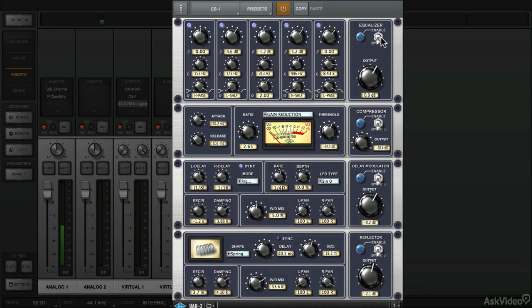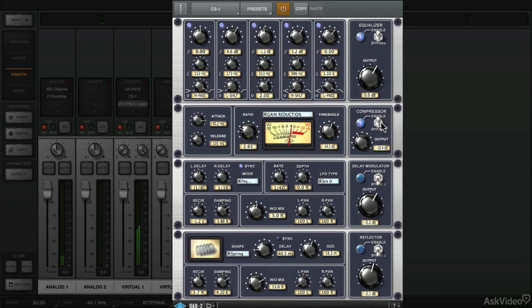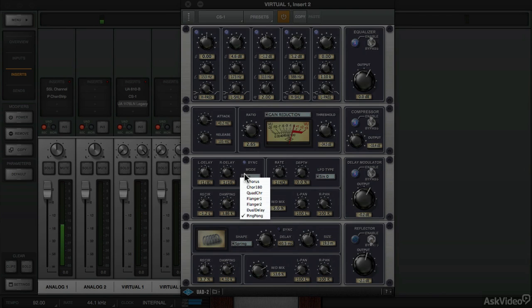I'll enable the equalizer first and let's check out the low pass filter. After this we'll apply some compression. And then using the delay modulation, we'll use the ping pong delay.